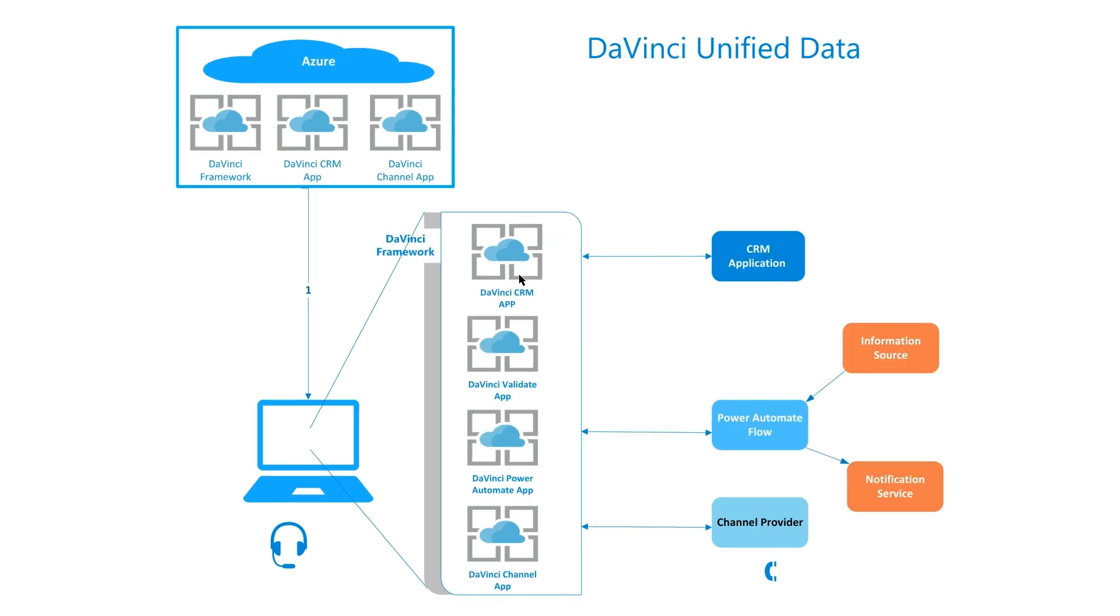Now, here I have an example of a slightly more sophisticated solution. We're going to go over that configuration, this configuration as well.